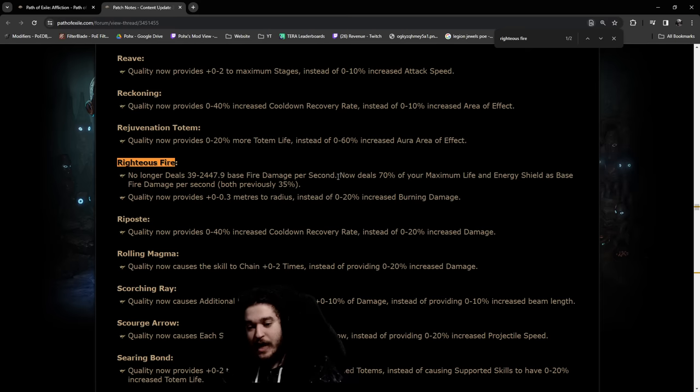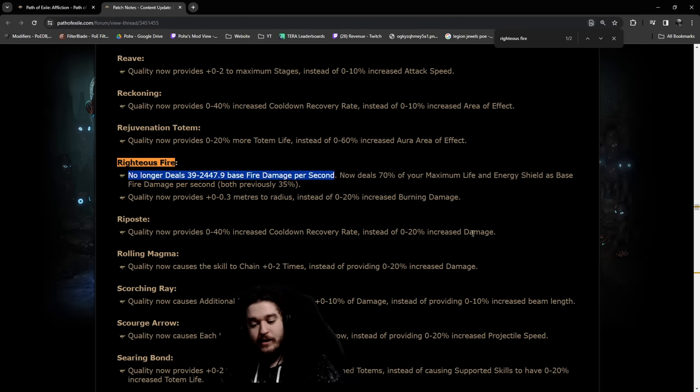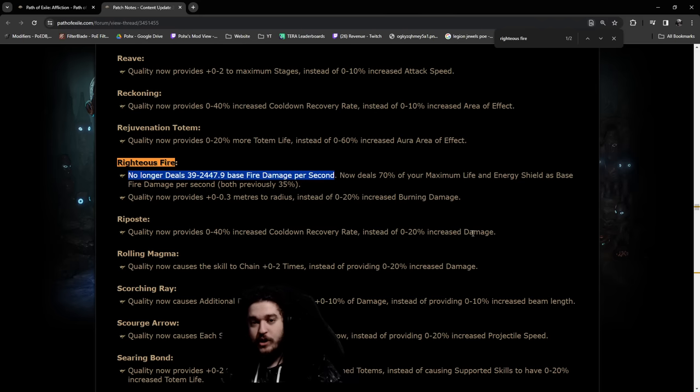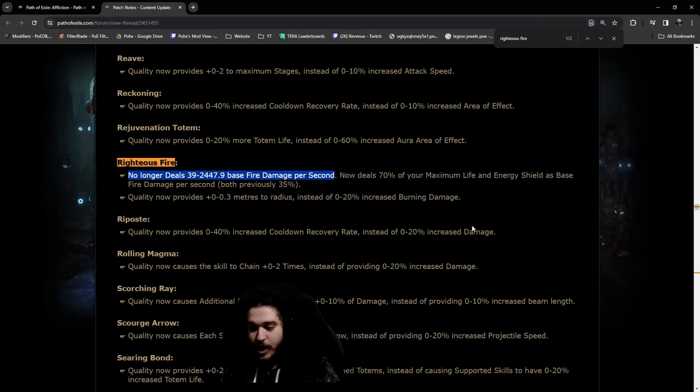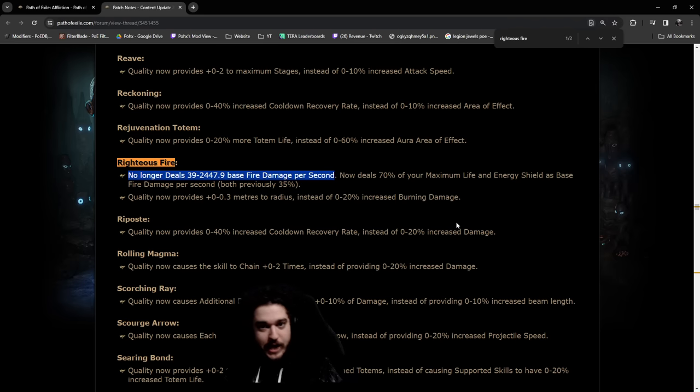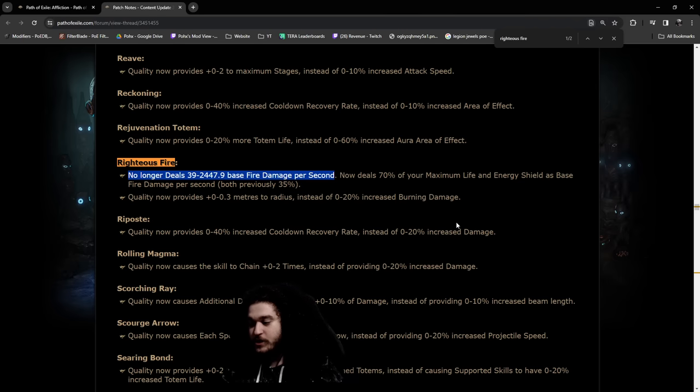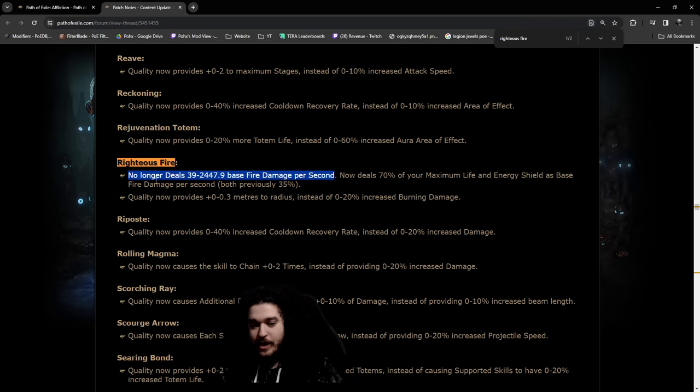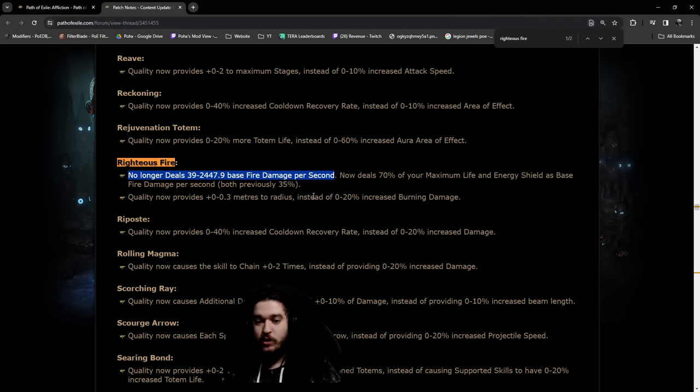With them entirely removing the base damage, this leads me to believe that leveling Righteous Fire now is simply going to increase the AoE every four levels like before and increase the spell damage multiplier provided to your Fire Trap. What kind of sucks about this is that completely eliminates the dual scaling on the plus level of gems, which really, really hurts. This is why I'm really hoping that the new version is going to bring back base damage to allow us to scale with this.